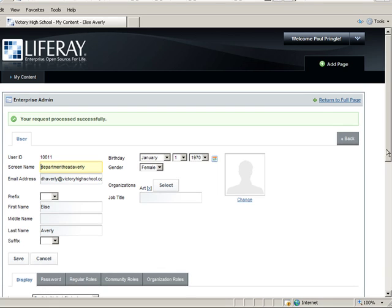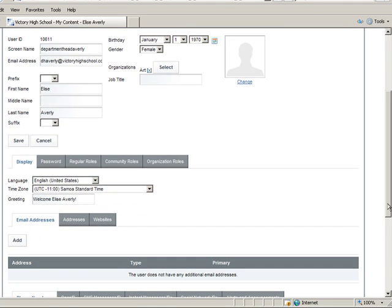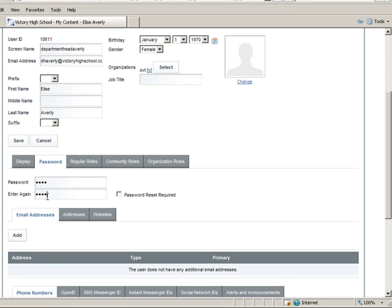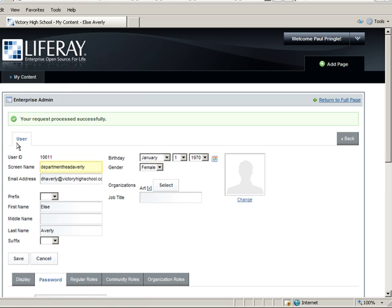Then we'll change the password to Test. Always make sure to save changes you've made. Then click Back.